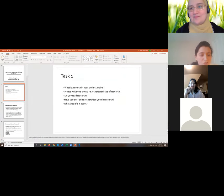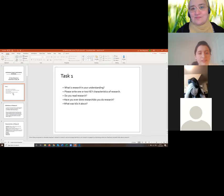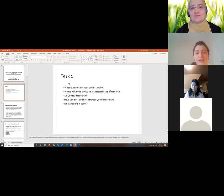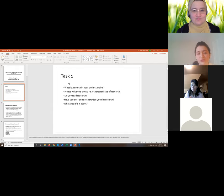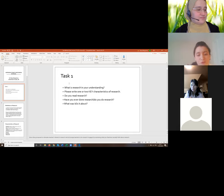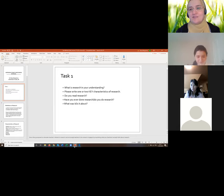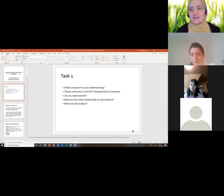In the first task, I'd like you to think about what research is in your understanding. I'll ask you to write maybe one or two key characteristics of research in the chat box. Focus on the first two questions: What is research? How would you describe it? You can use ideas from Simon Borg's paper or from your own experience. I'll give you a couple of minutes. If you'd really like to speak, you can raise your hand and I'll allow you to unmute.